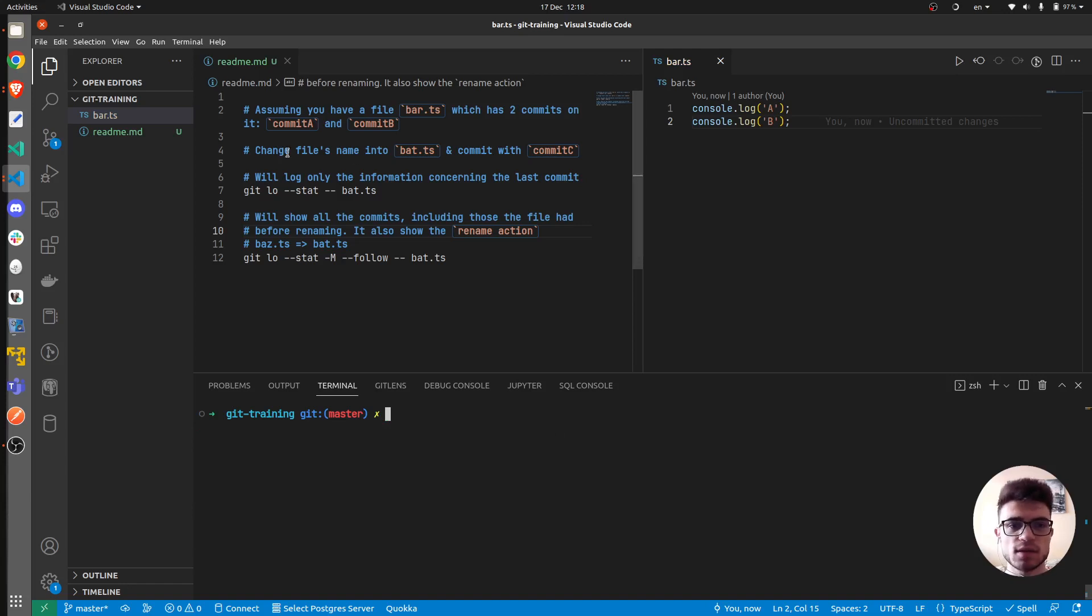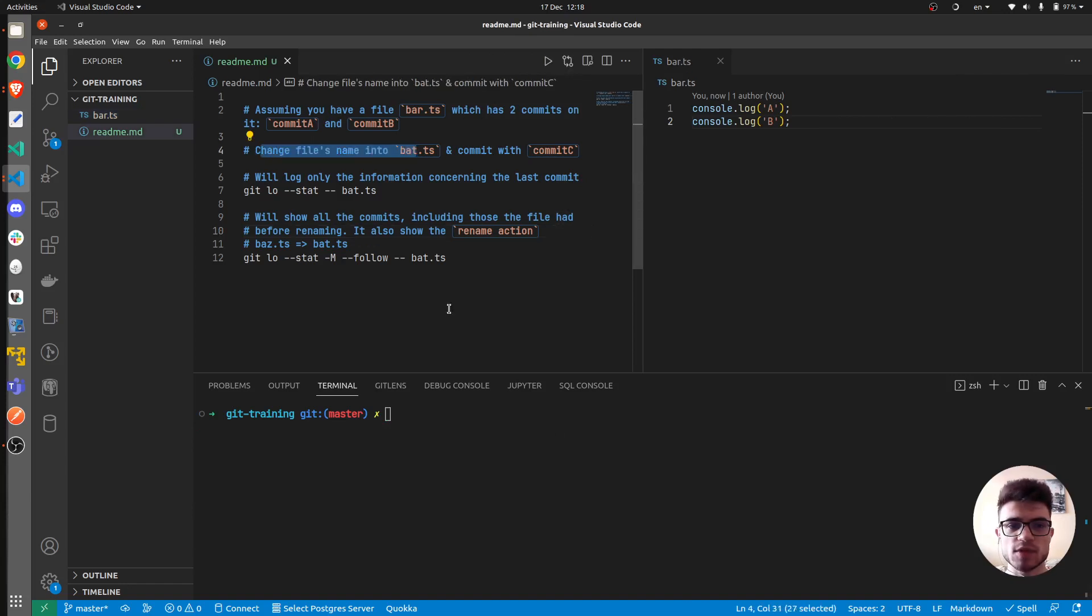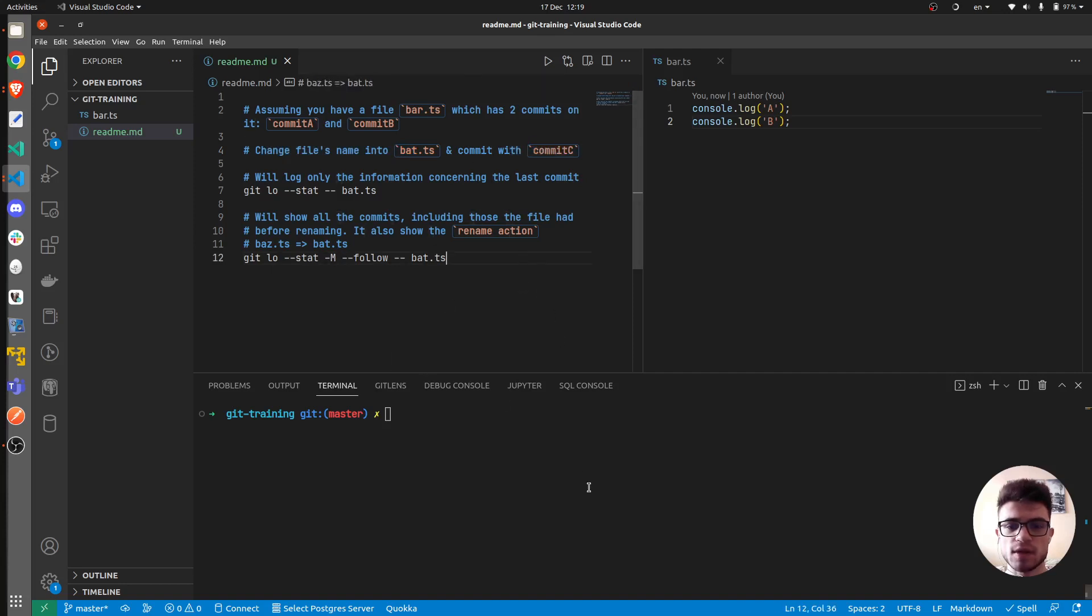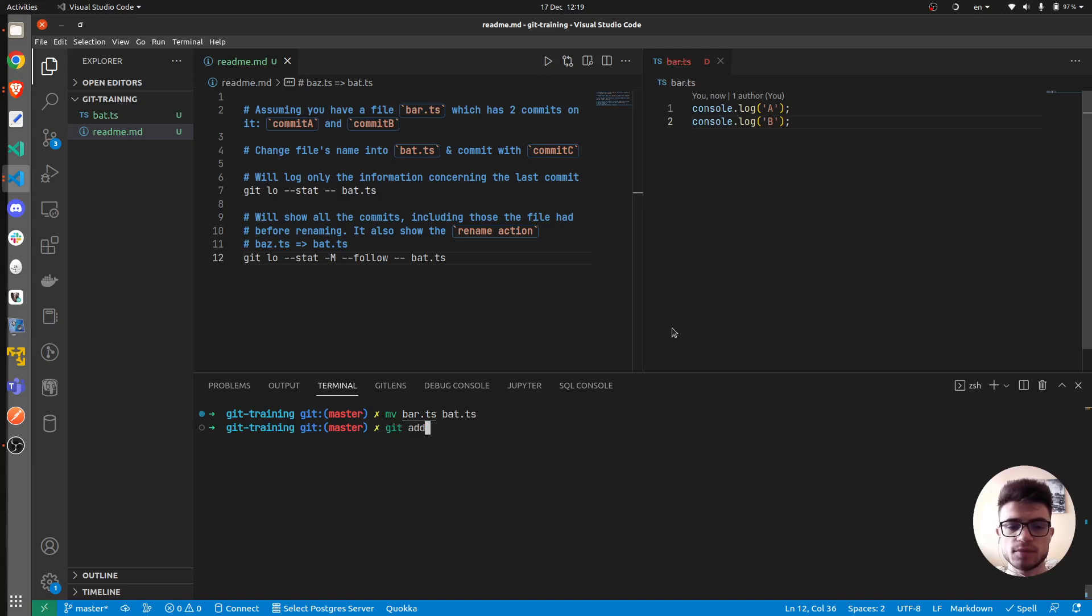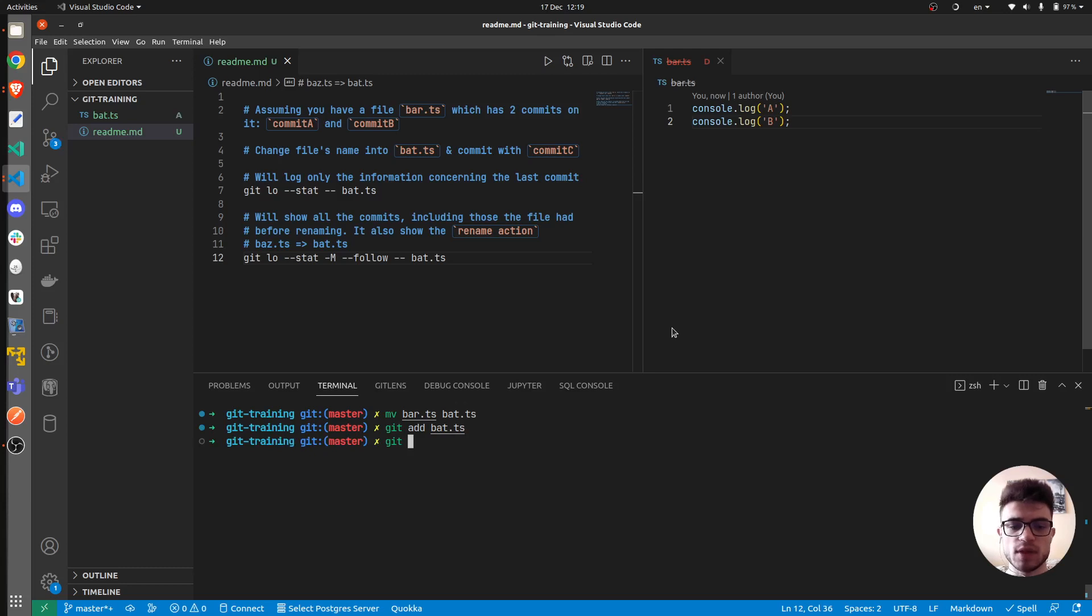And the third step would be to change the filename and commit with C. Alright, so move bar.ts into bat.ts and this would be the renaming. And now we have to create the third commit which would be commit C.